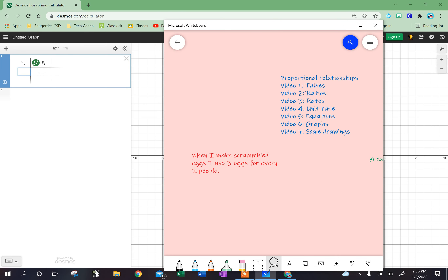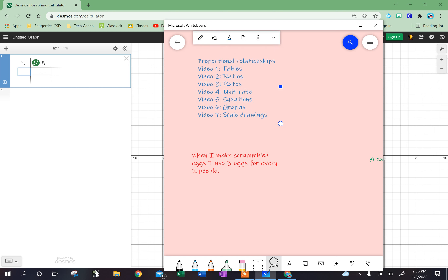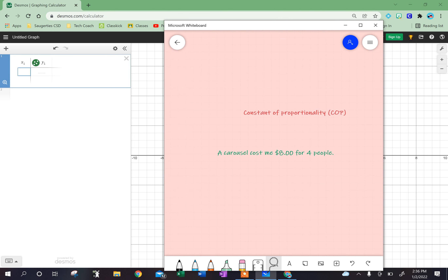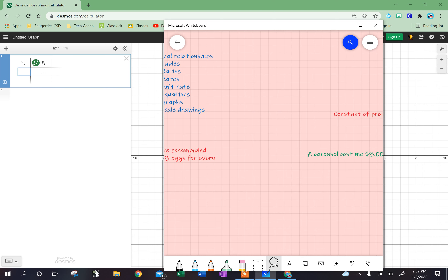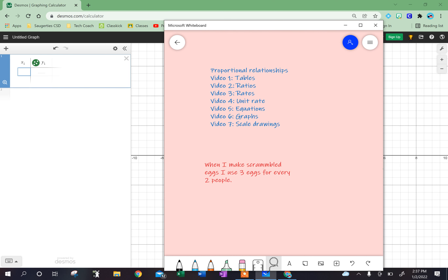I was talking about graphing proportional relationships, and one of the things we're going to be talking about today is something called the constant of proportionality, or the COP. I'm going to explain what that is in a second, but I'm just going to start with an example.